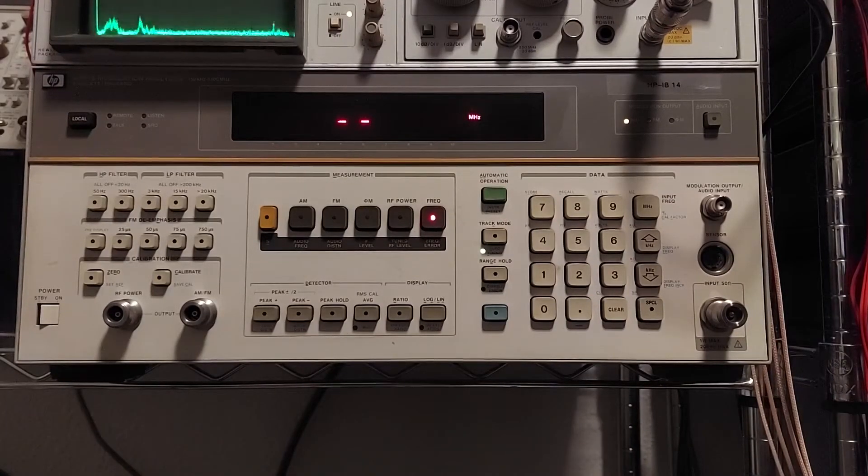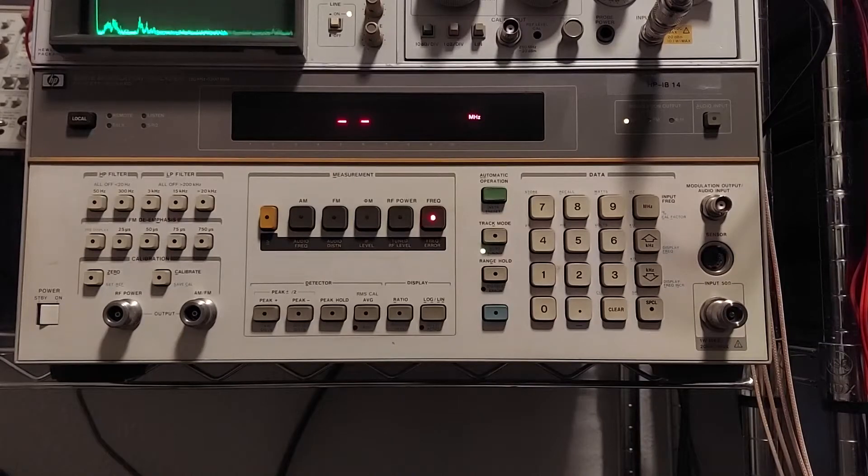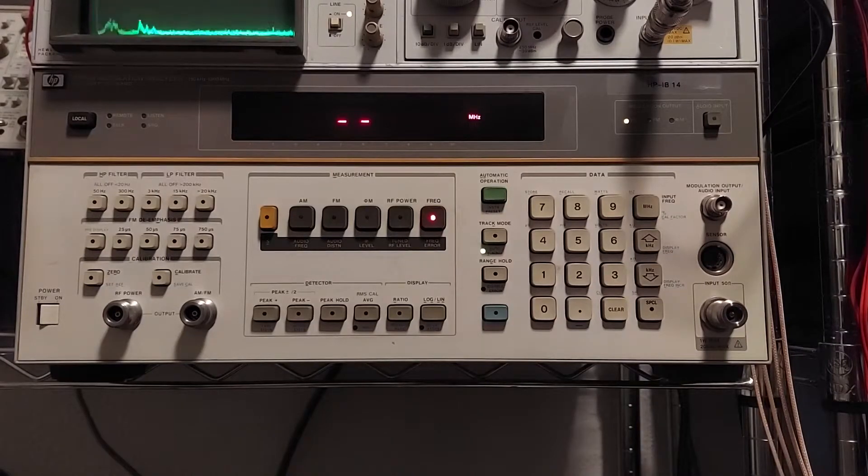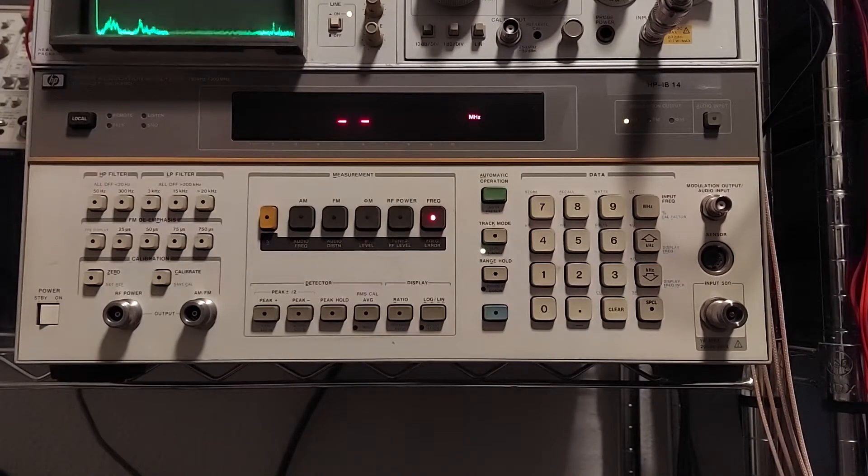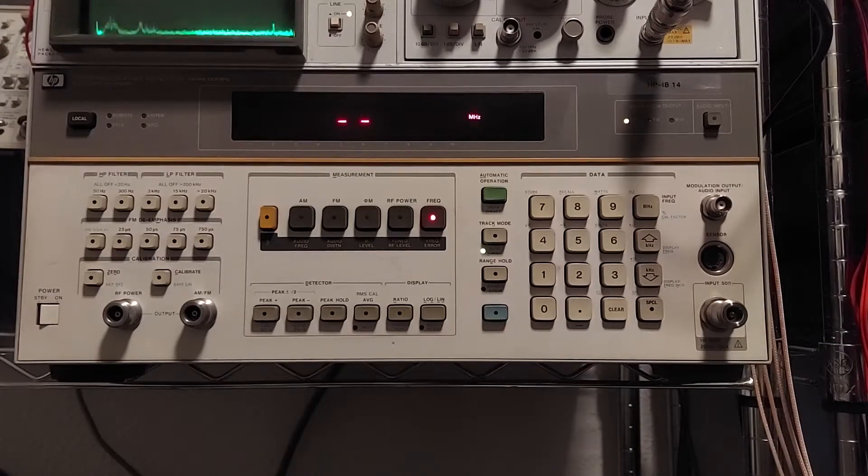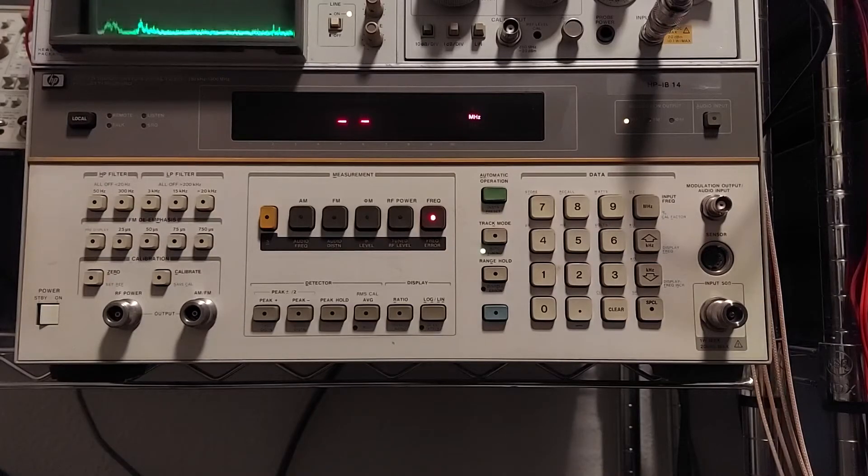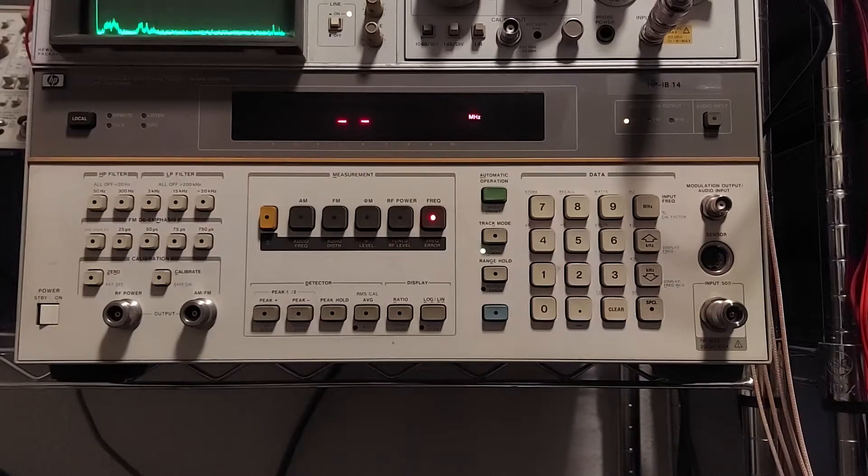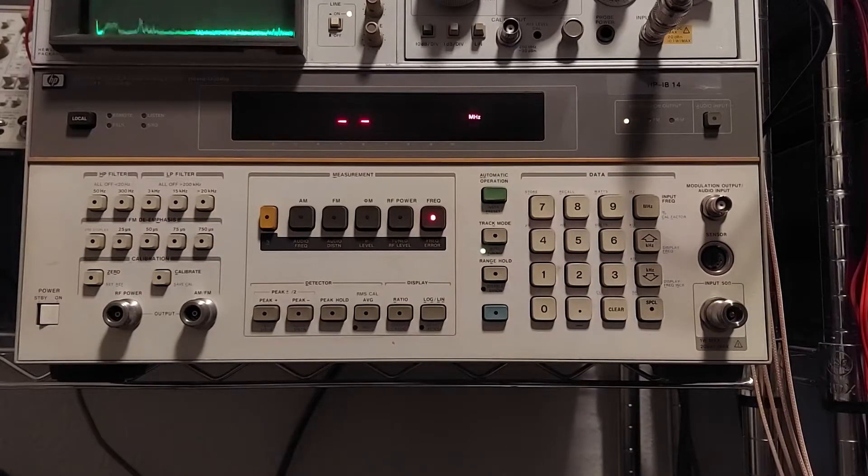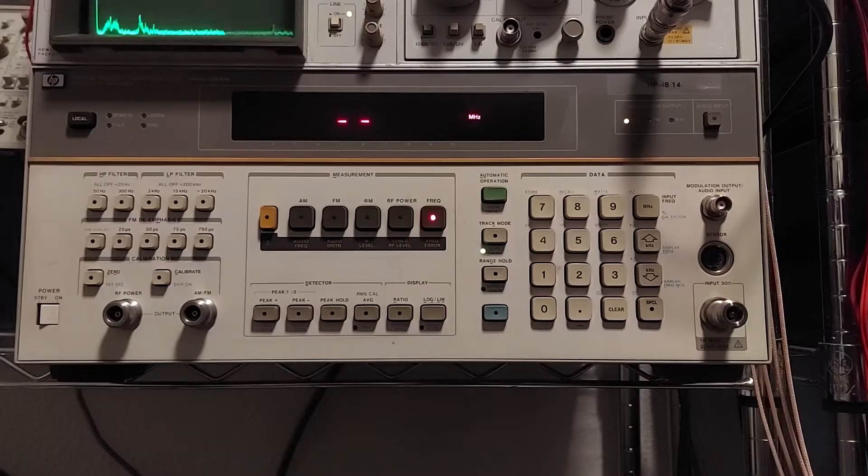Well, I thought I'd do another video since it's been a while here. I wanted to cover this new to me instrument. It's an HP 8901B modulation analyzer.